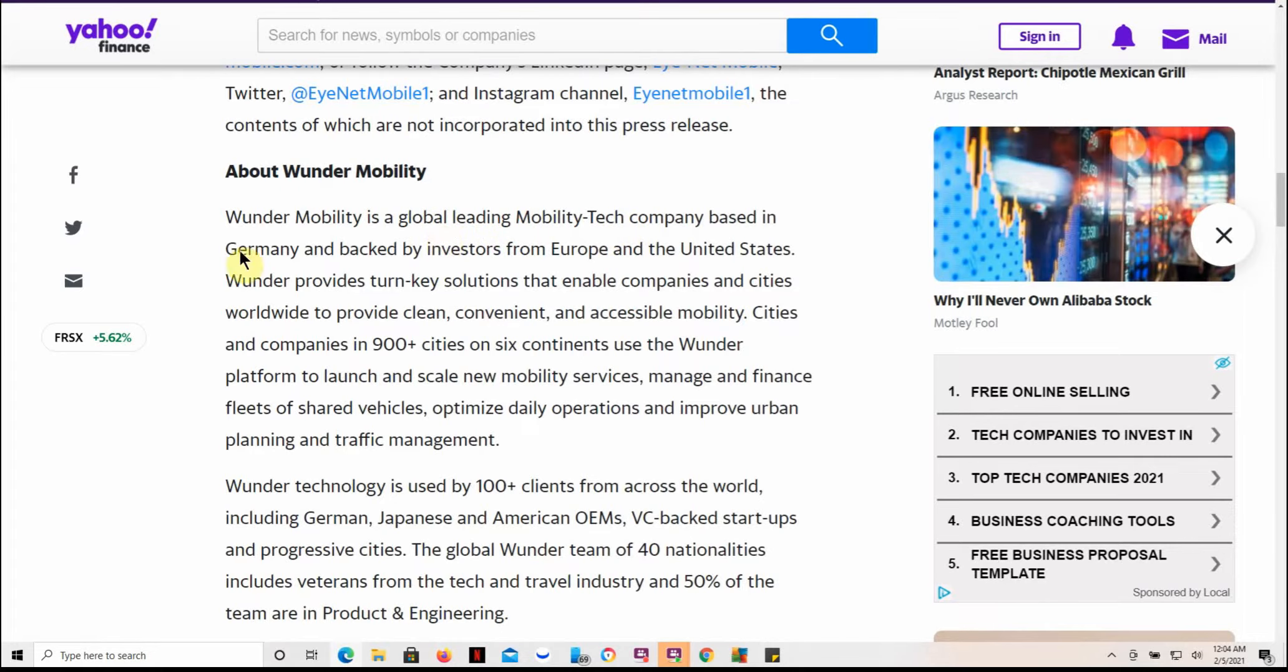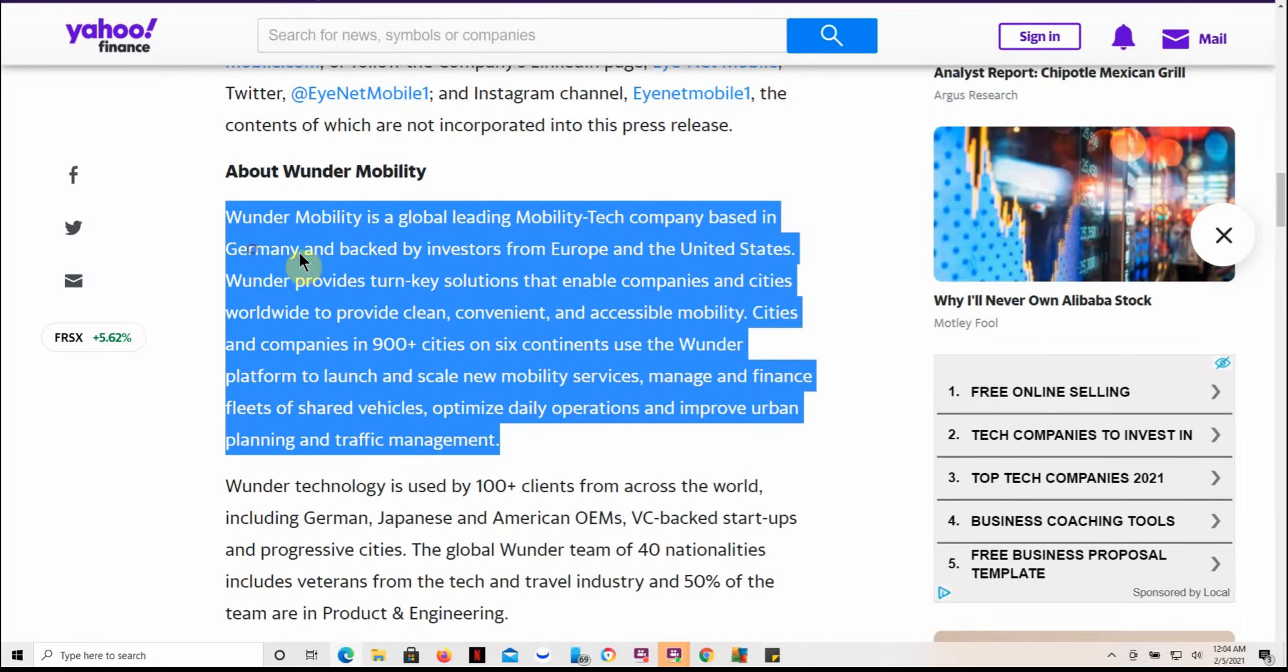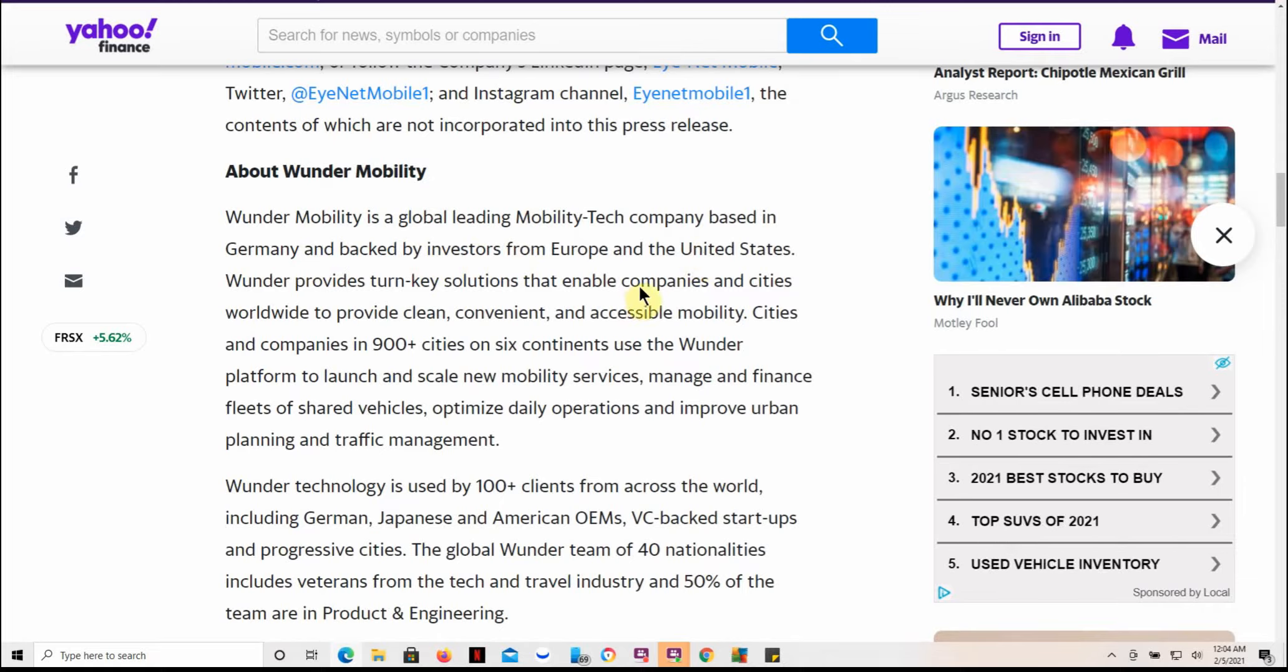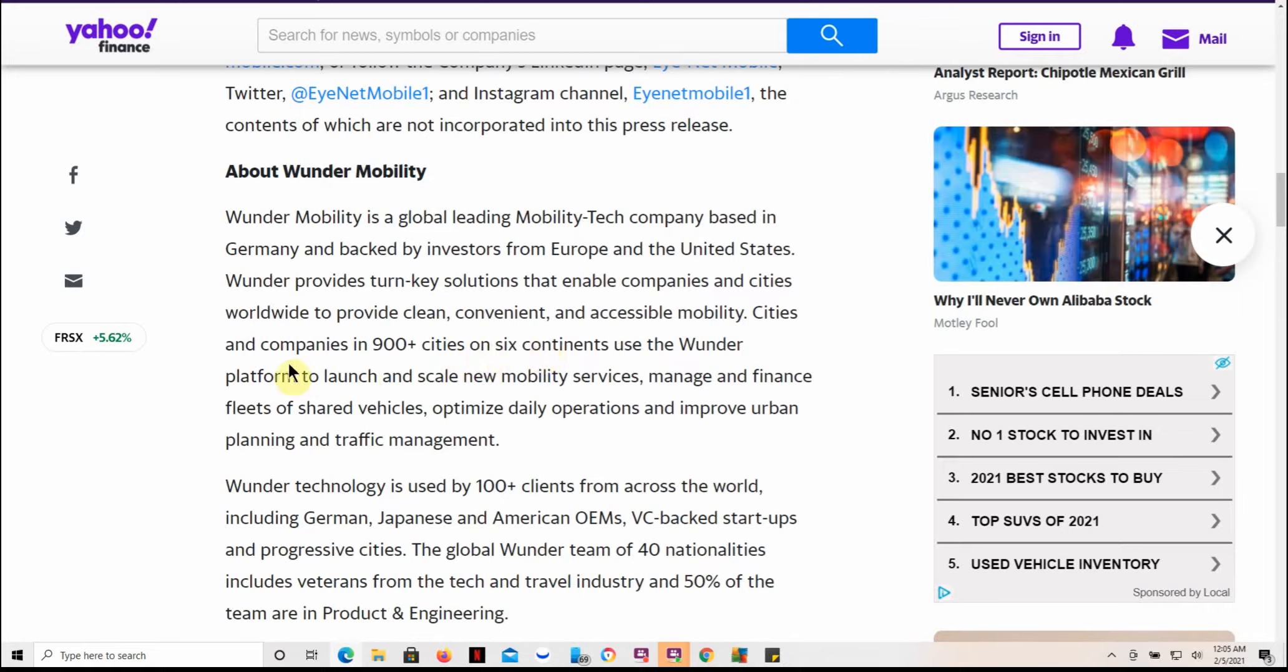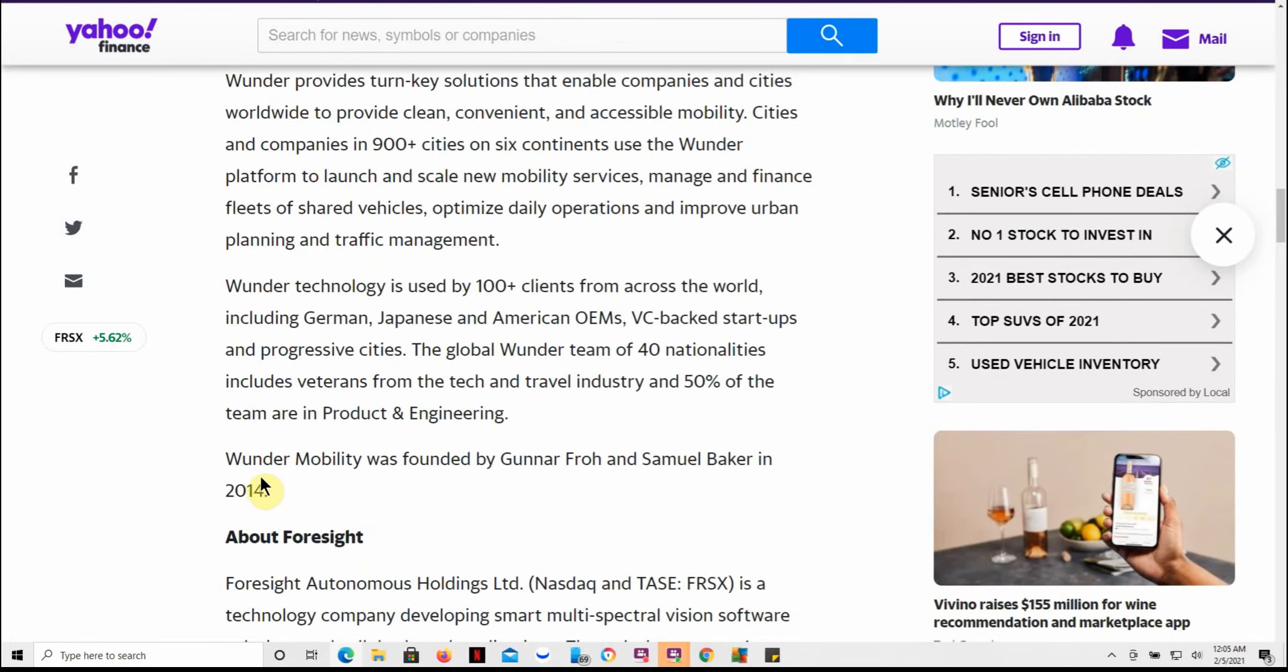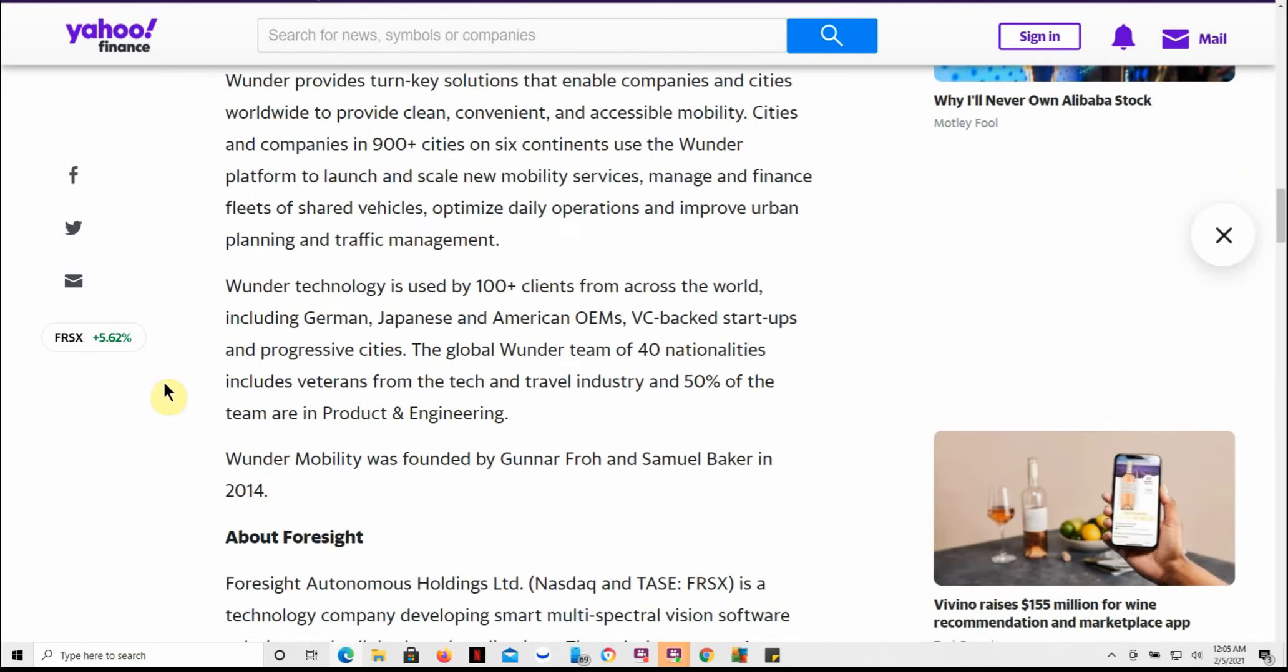Wunder Mobility is a global leading mobility tech company based in Germany and backed by investors from Europe and United States. Wunder provides turnkey solutions that enable companies and cities worldwide to provide clean, convenient, and accessible mobility. Cities and companies in 900+ cities on six continents use the Wunder platforms to launch and scale new mobility services.